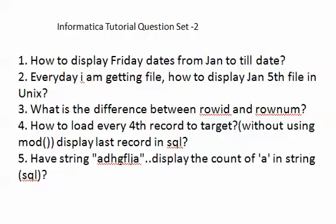What is the difference between row ID and row number? Question: How to load every 4th record to target without using the mod function?